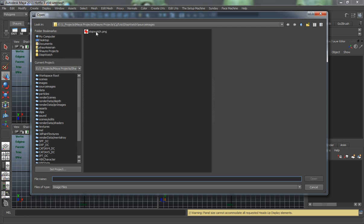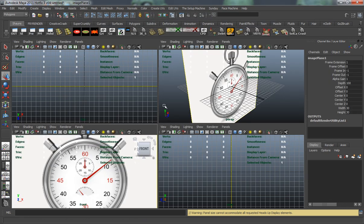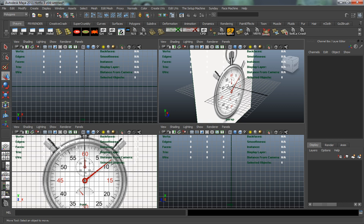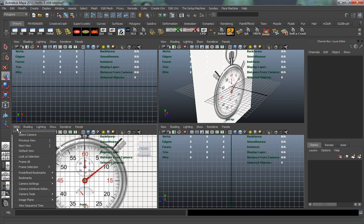Double-click on our stopwatch PNG and it's going to bring in our image plane for the stopwatch. You can see in the perspective view where it brings it in at the zero zero zero axis, which is basically the origin of your grid. If we started modeling from this, our geometry would be pushing through the image plane, which we don't want. We need to move this image plane back so we have free space to model.